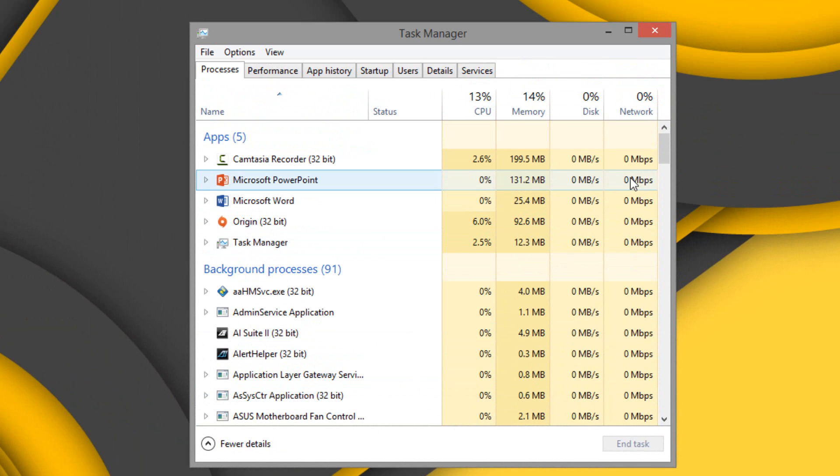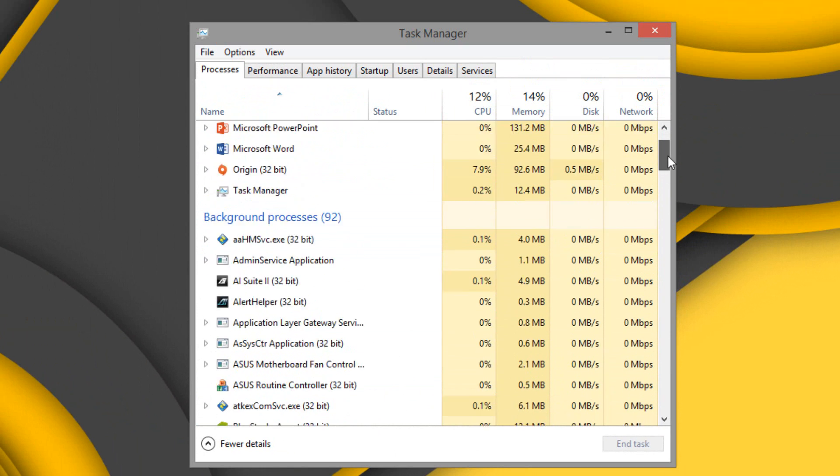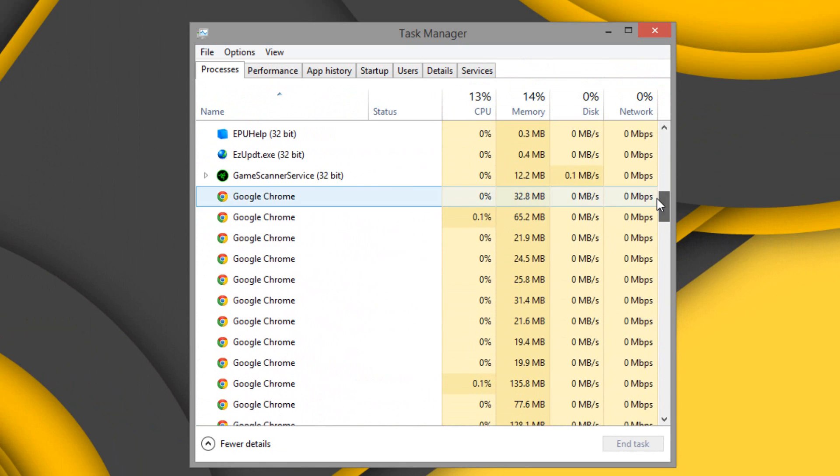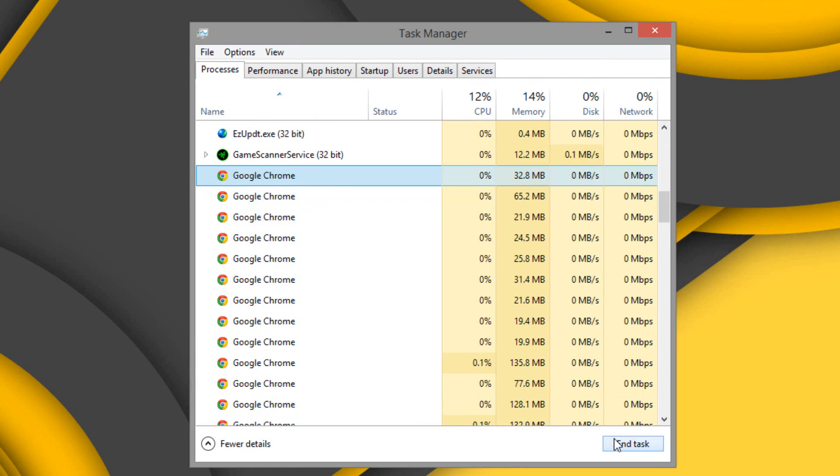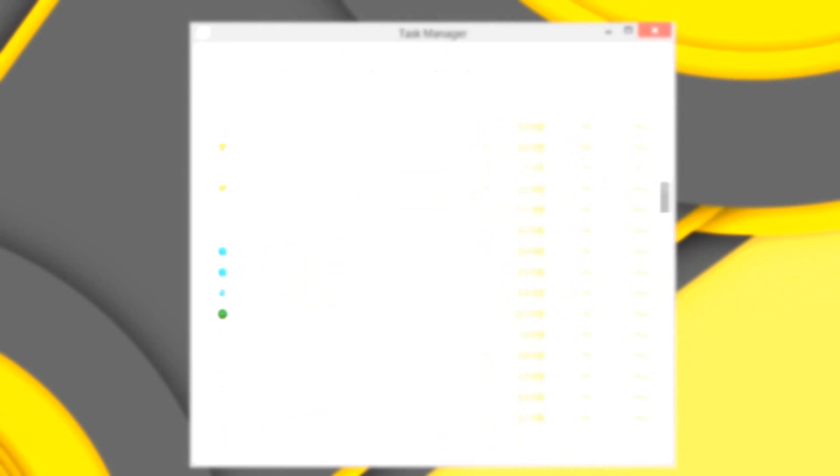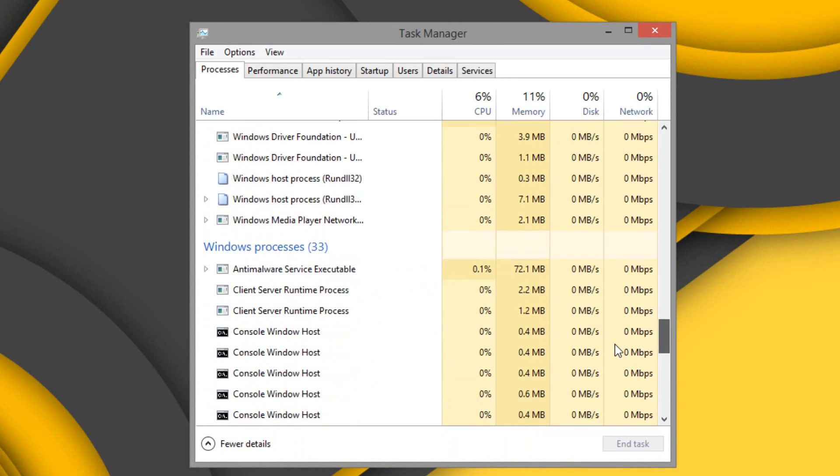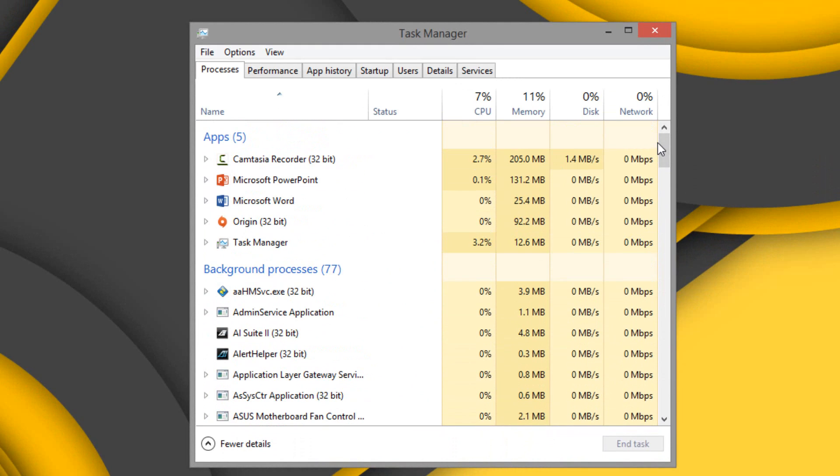Scroll down, and you're going to see a bunch of Chromes probably. Close all of them. Once you've ended the task for all the Google Chromes, and there are none left in your task manager, you can go ahead and close your task manager.